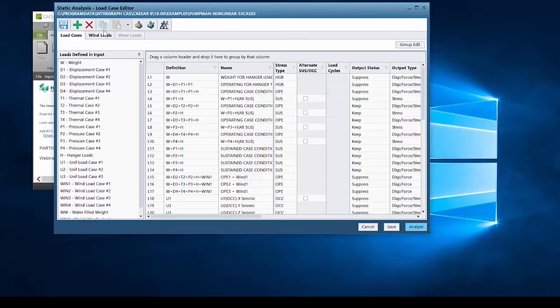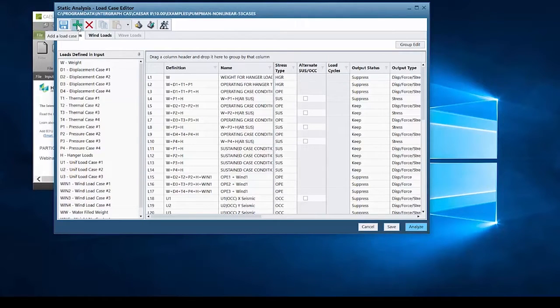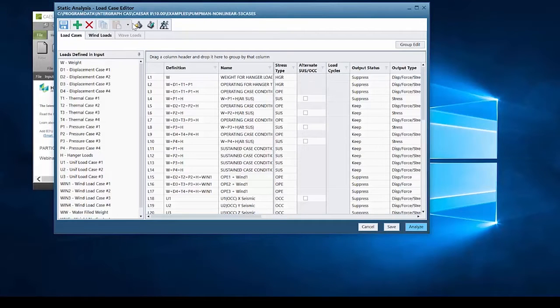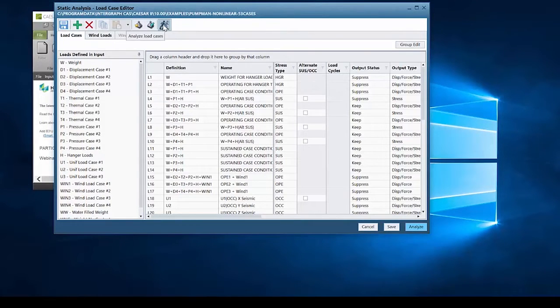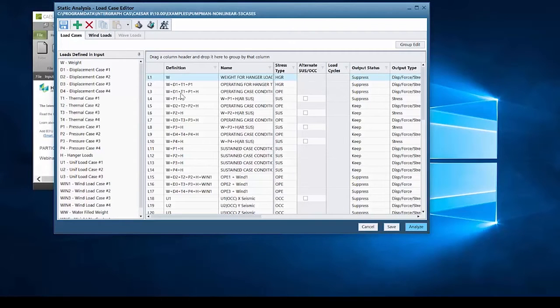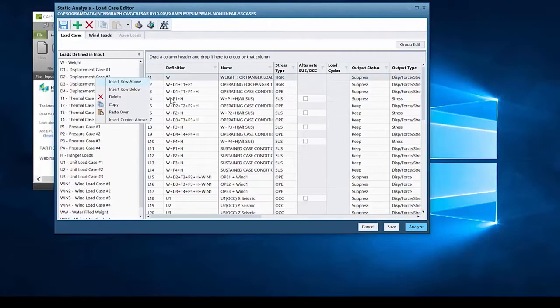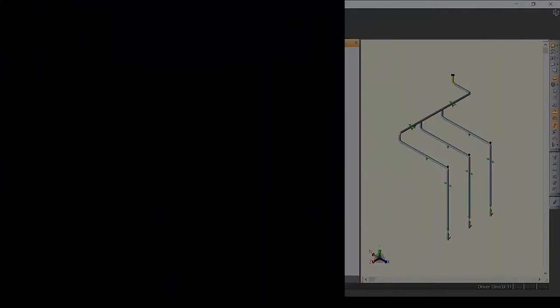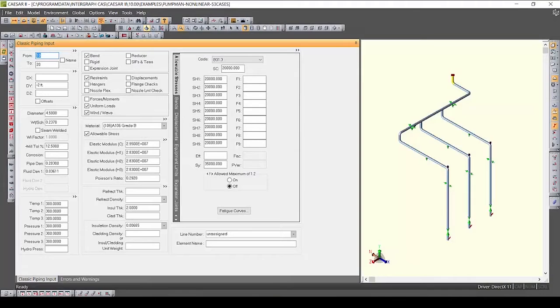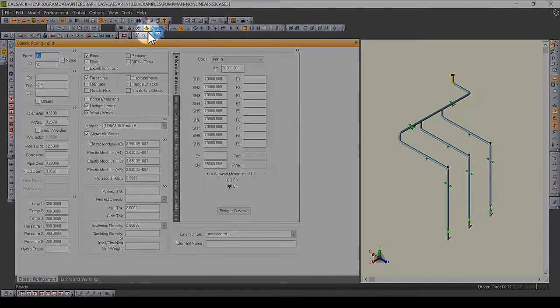Now the static load case editor has gone through some major improvements since its redesign, which first appeared in CAESAR II 2016 version 8.0. This video will showcase some of the best features of the new editor, which will save you valuable time when working with load cases in CAESAR II.